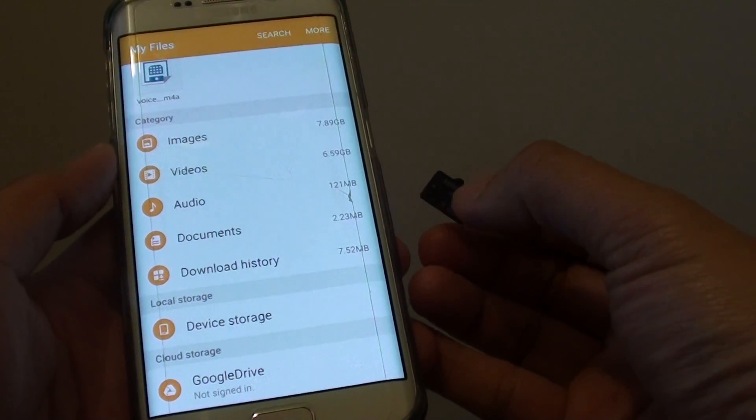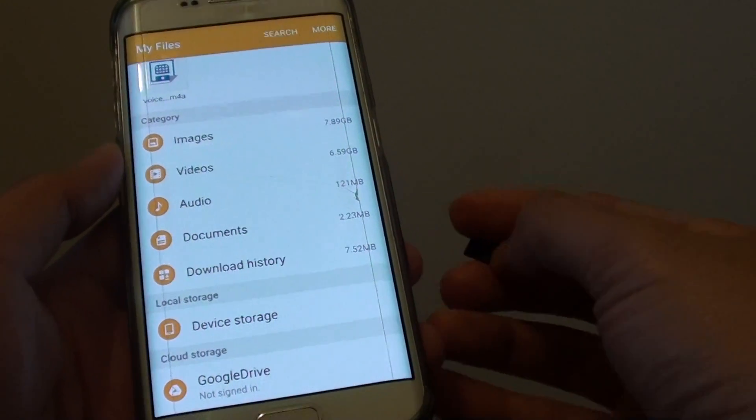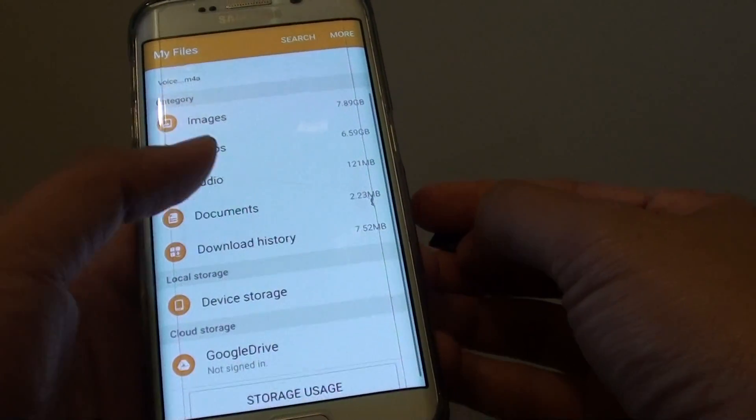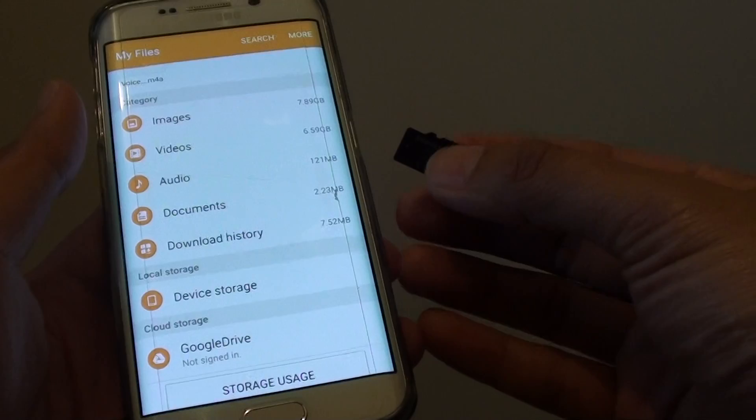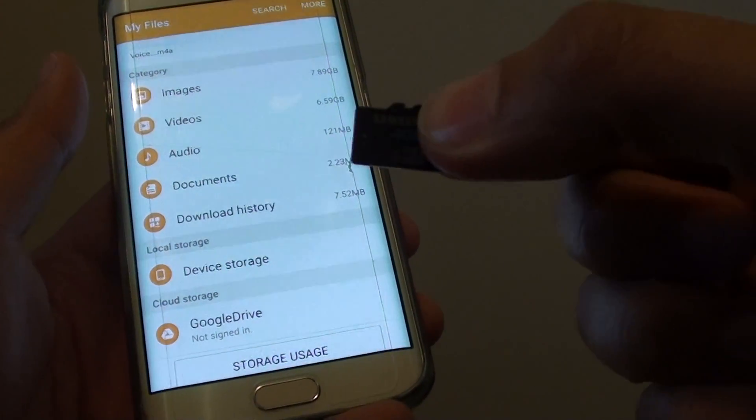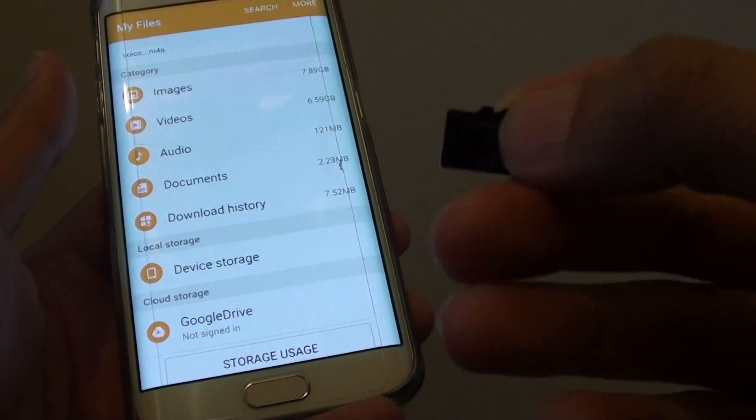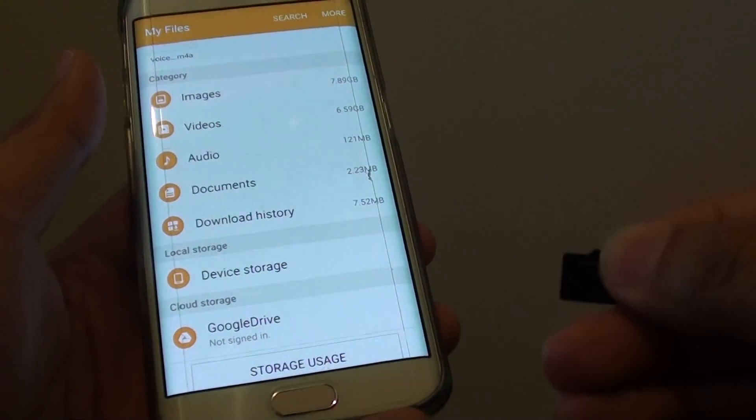So most people now use cloud storage to store and backup their files, but if you prefer to backup all your files to this little micro SD card, then here I'm going to show you how to do it.